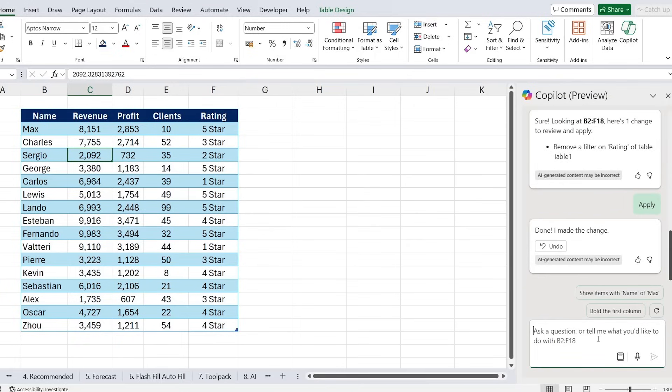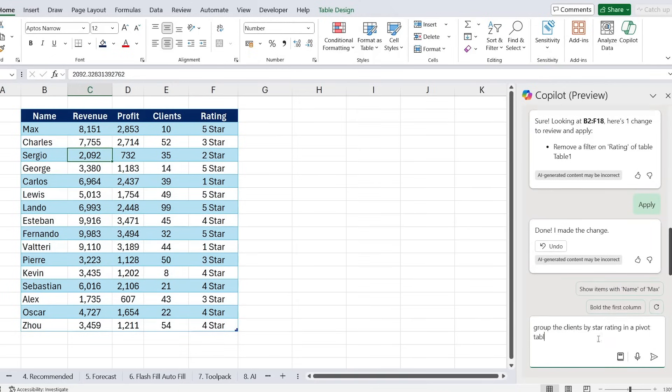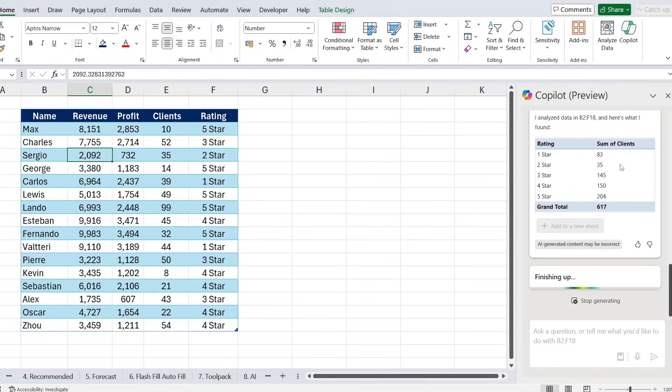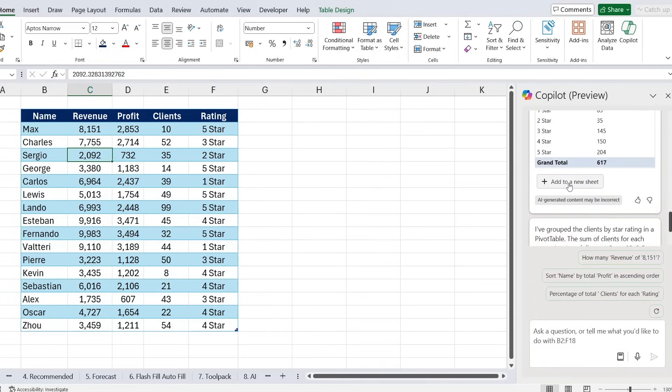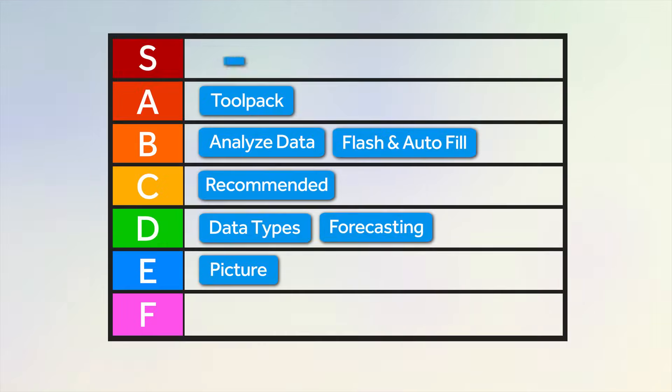We can even create charts or graphics — for example, 'group the clients by star rating in a pivot table.' It finds the sum of clients by each star rating, and you can click to add it to a new sheet. Given how many use cases Copilot has, we'll add it to the S tier — though it's still a bit buggy and takes time to load, so keep that in mind. That wraps up this tier ranking — check out the linked video to learn more about Copilot in Excel, or take our full Excel course.